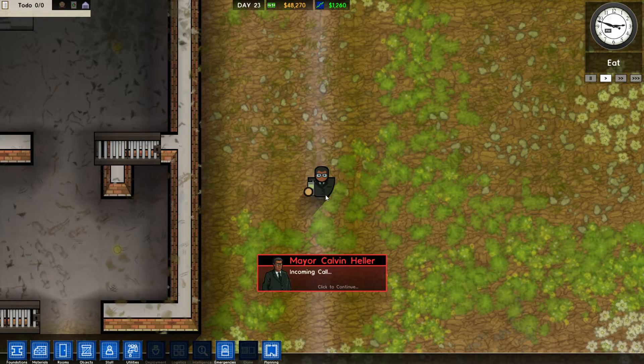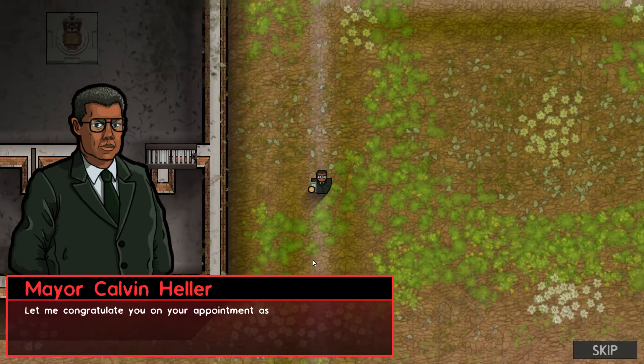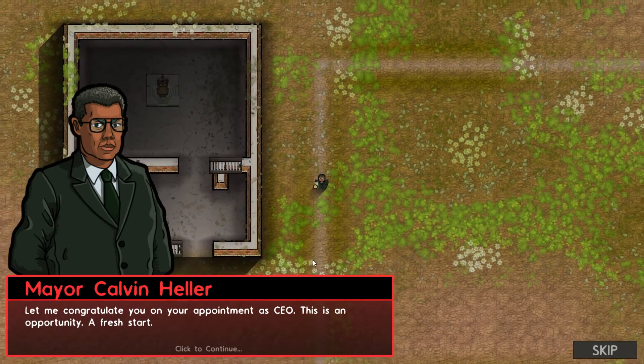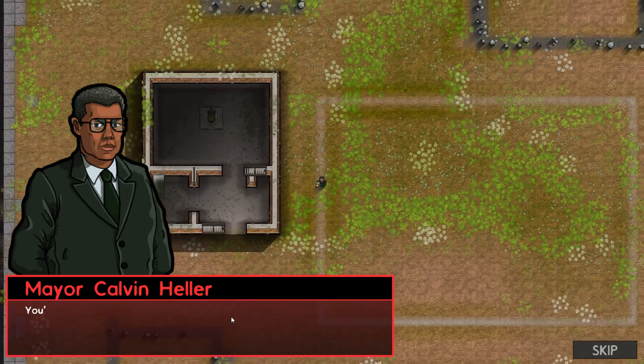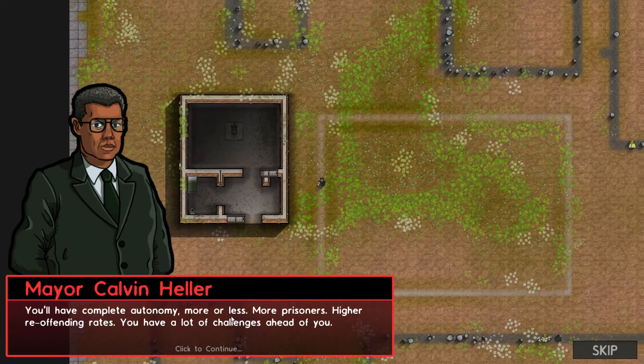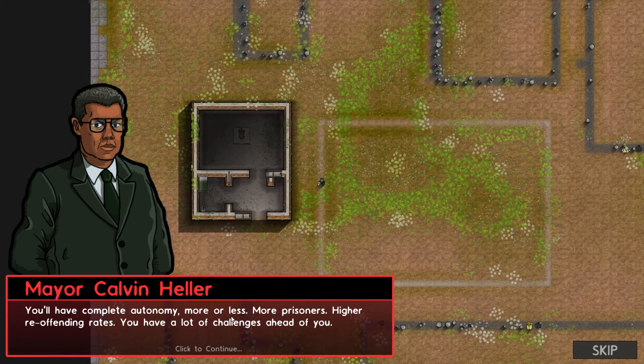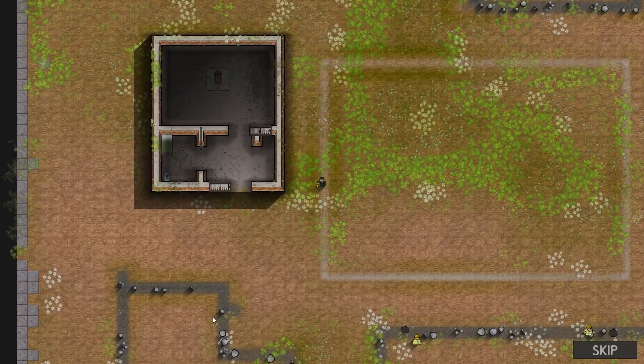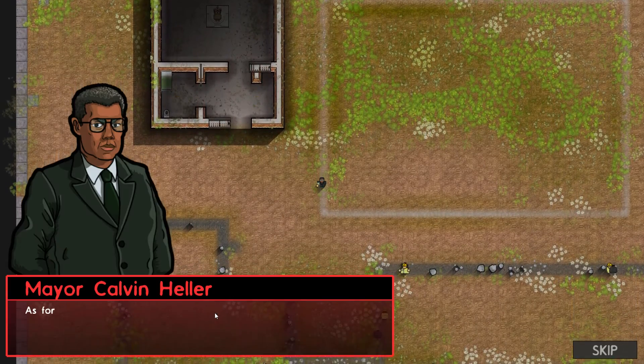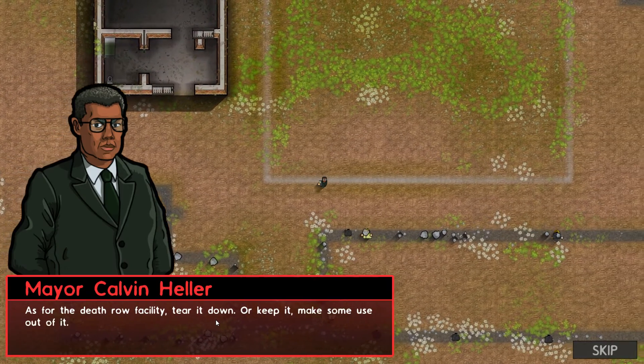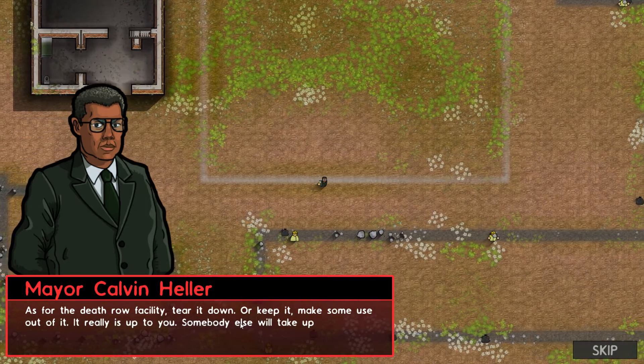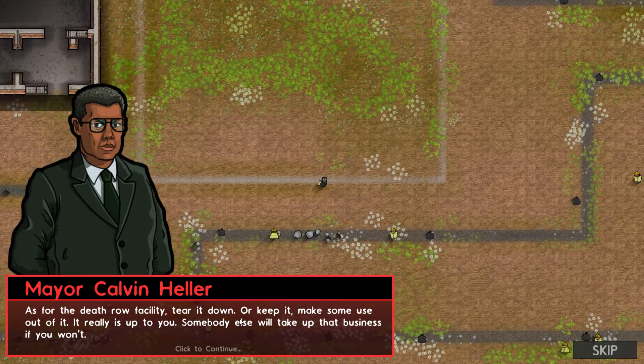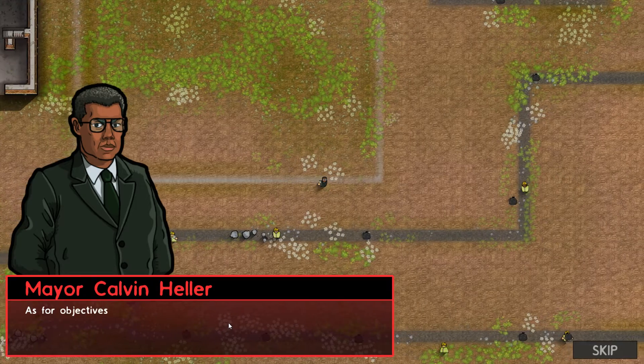Okay. Oh, he's calling us. Look, he's got his little phone out. Let me congratulate you on your appointment as CEO. This is an opportunity, a fresh start. You'll have complete autonomy, more or less. More prisoners, higher reoffending rates. You have a lot of challenges ahead of you. Well, thank you very much. As for the death row facility, tear it down, or keep it. Or make some use out of it. It really is up to you. Somebody else will take up that business if you won't.